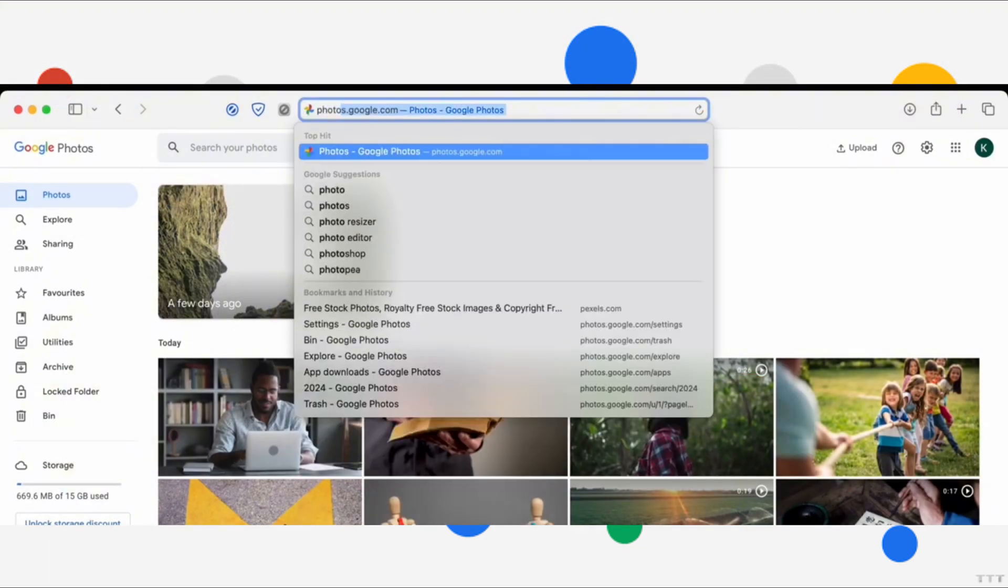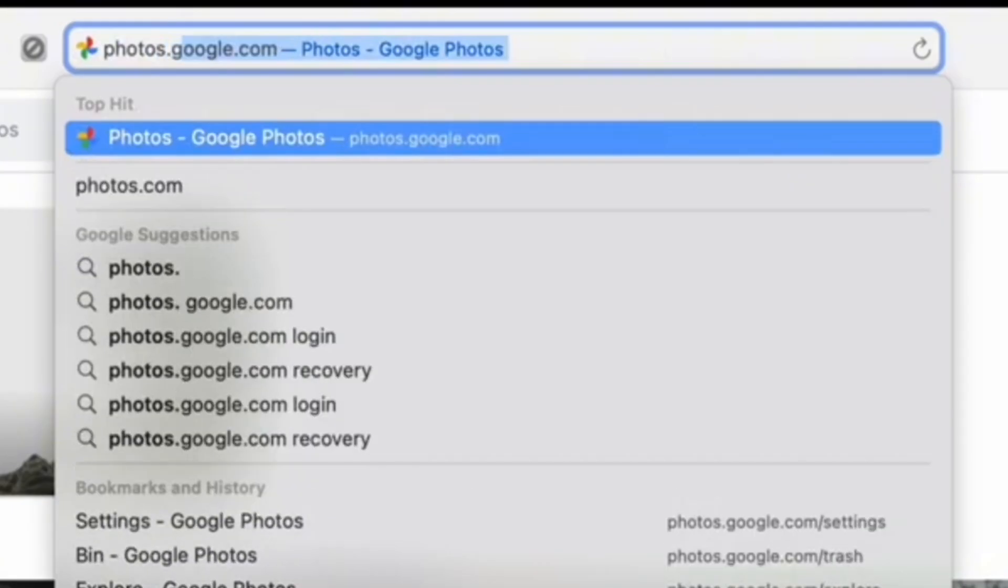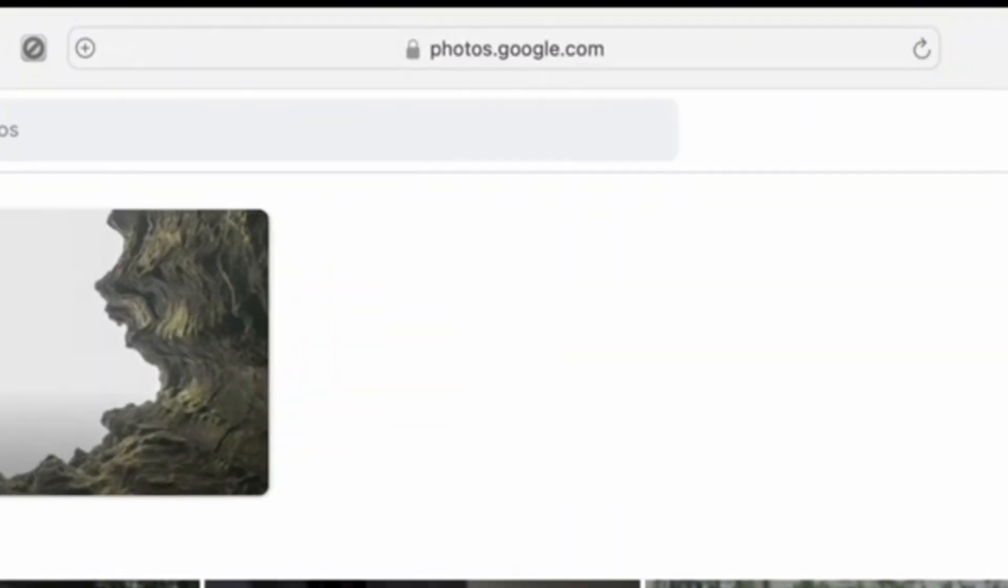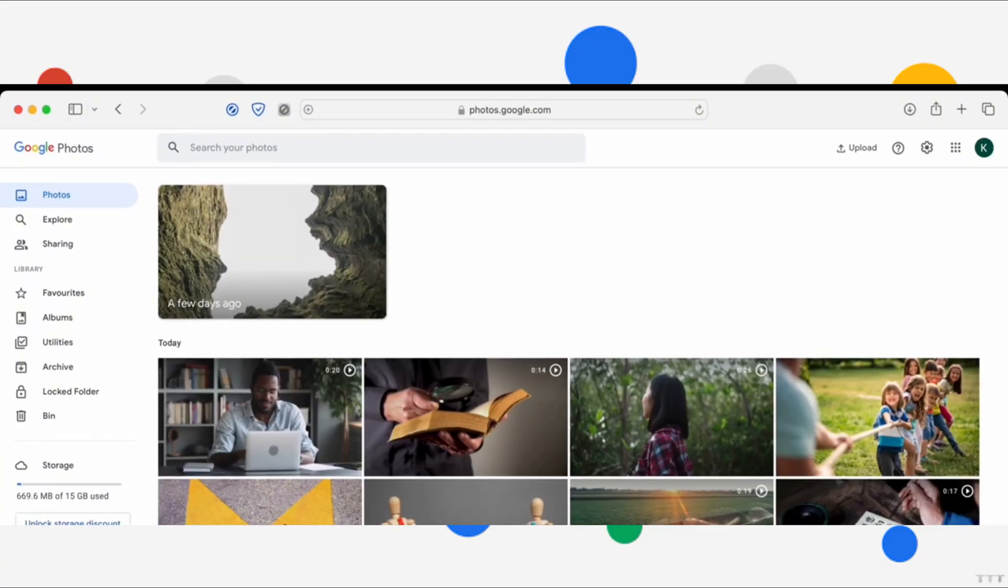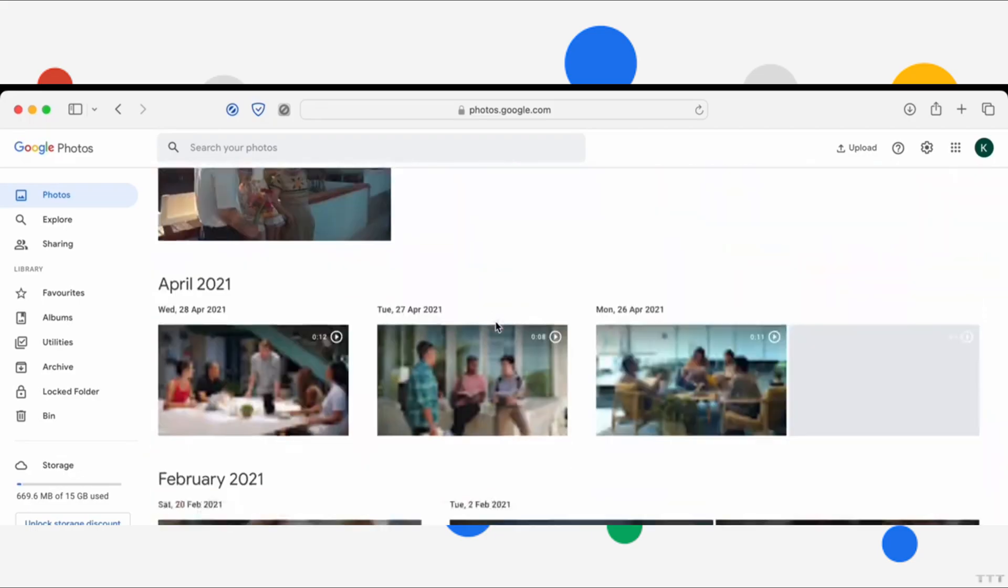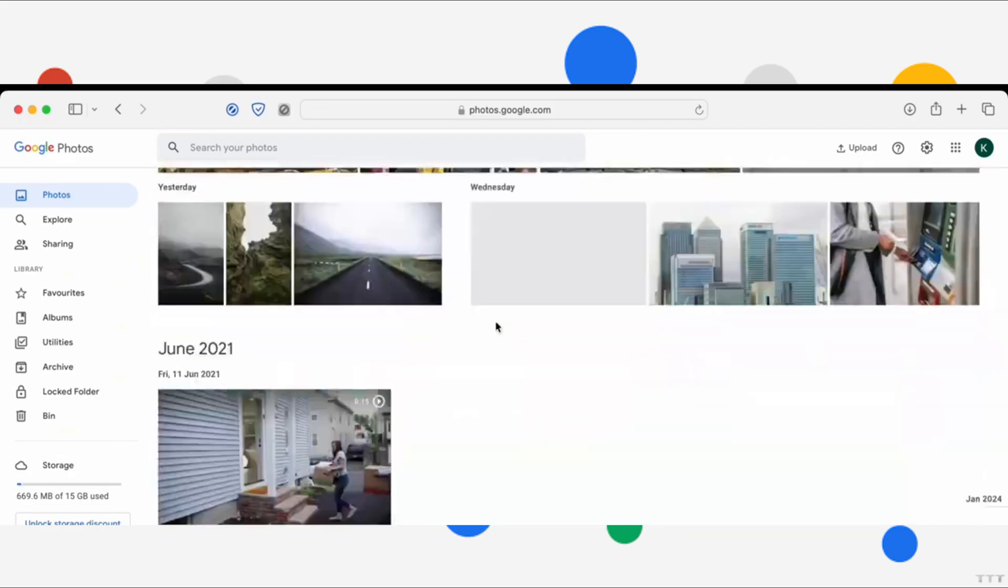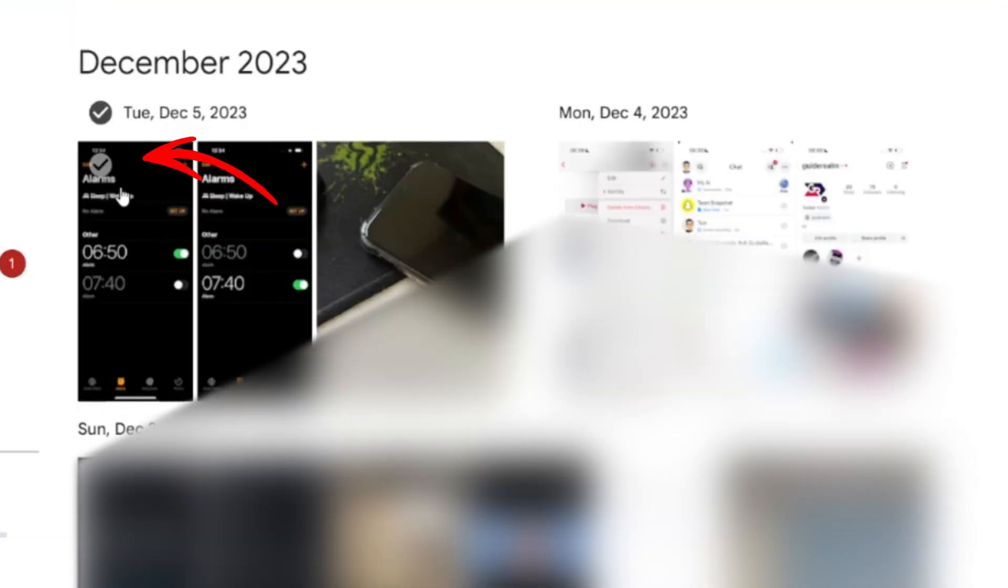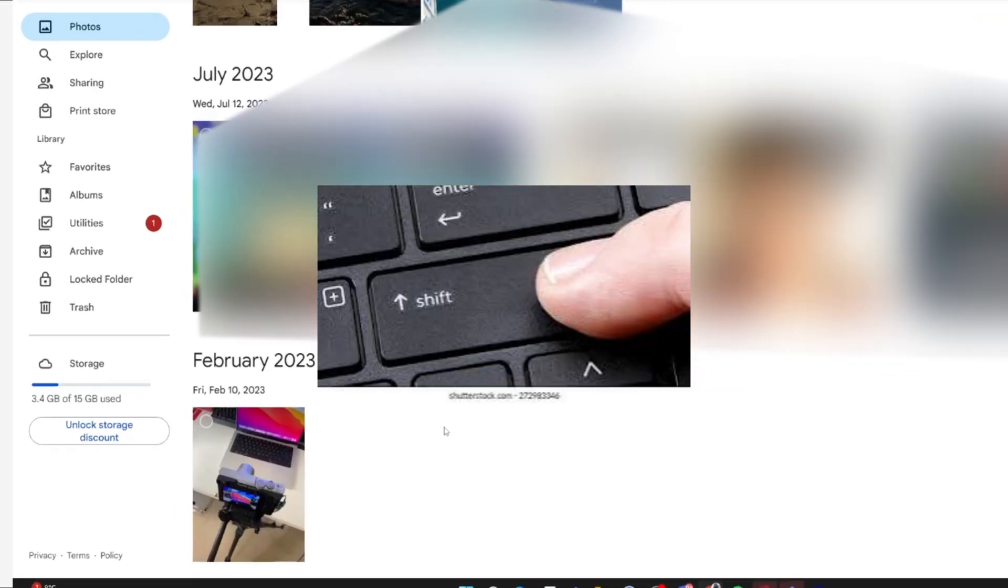To start on a browser, head over to the Google Photos website and log into your first Google account. Select the photos you want to transfer. To select all photos, click the first image, scroll down, and hold the Shift key while clicking the last image.